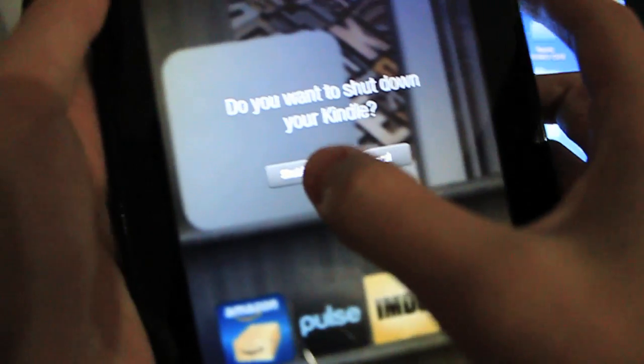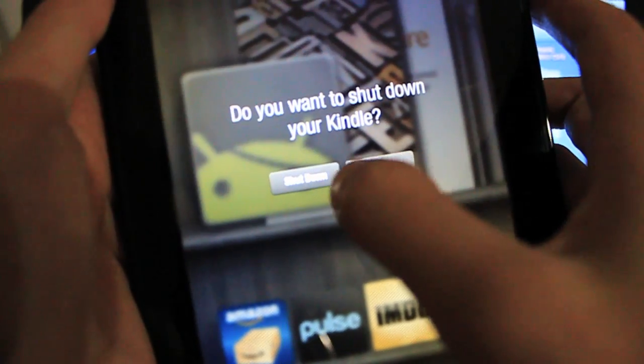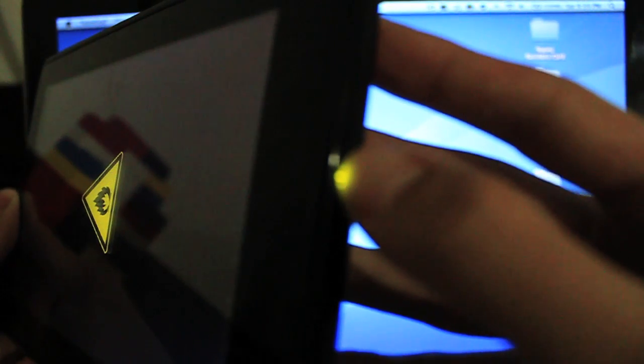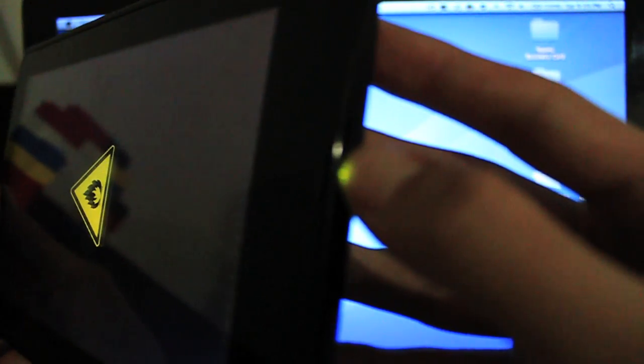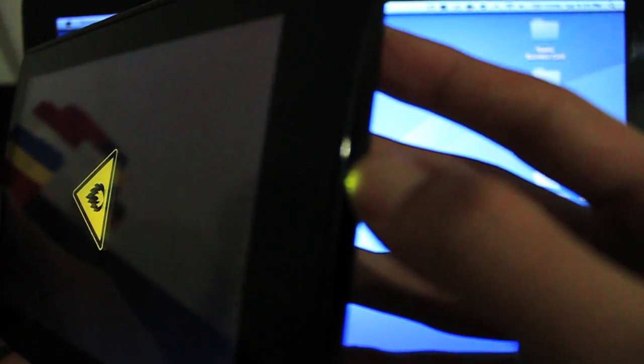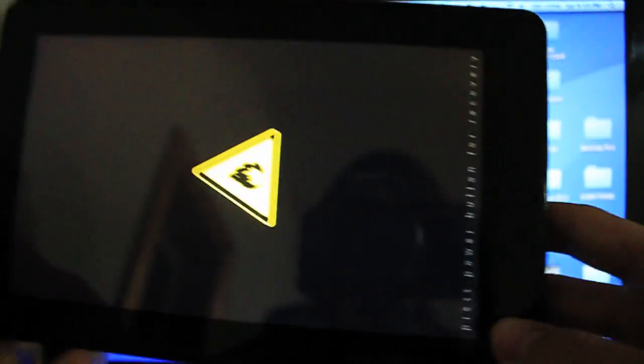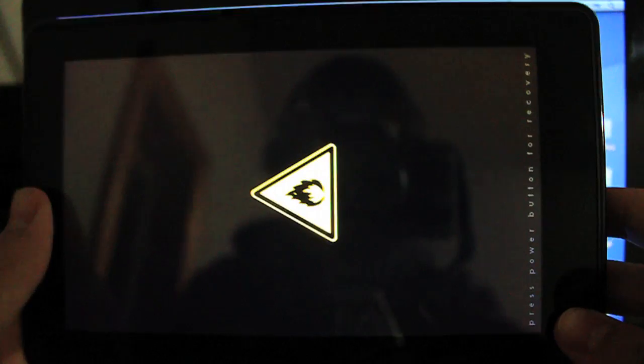We can actually just unplug this micro USB cable, we're done with it for now. We can go ahead and shut down the Kindle. Shut it down. And let's put it in landscape for now and power it back on. And once you come to this page, hold the power button down until it turns orange. Then release. And we should boot up into Clockwork Mod Recovery.